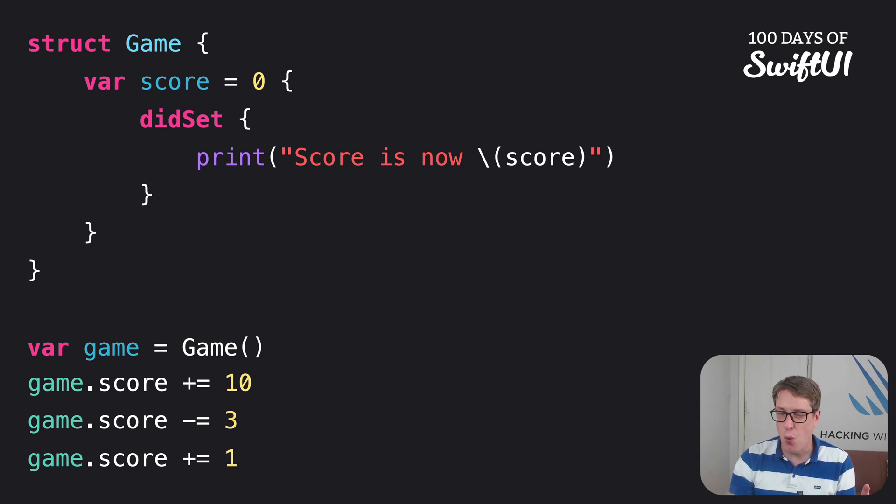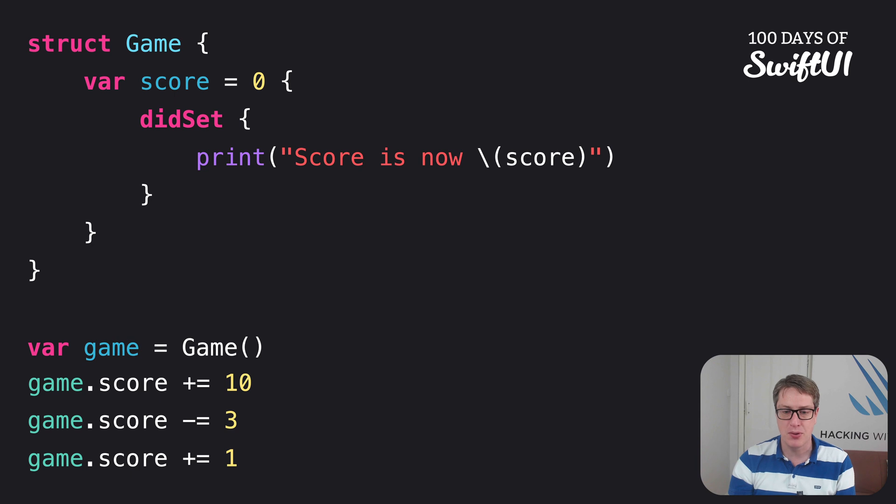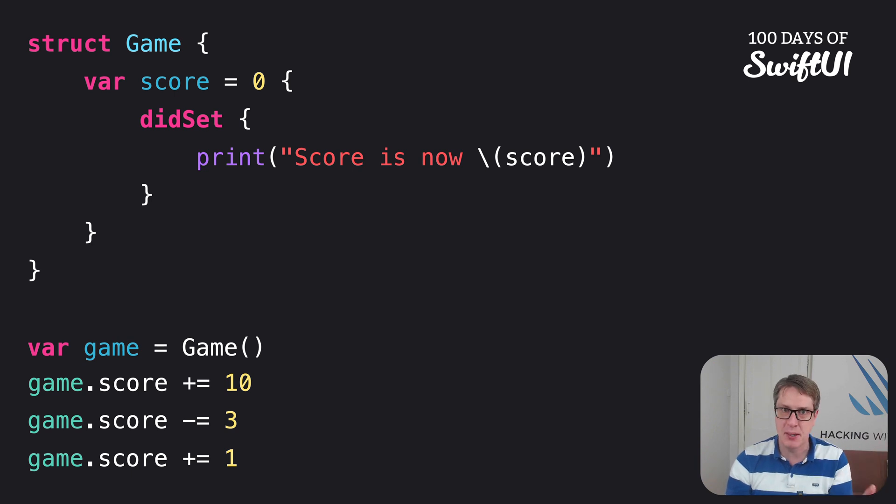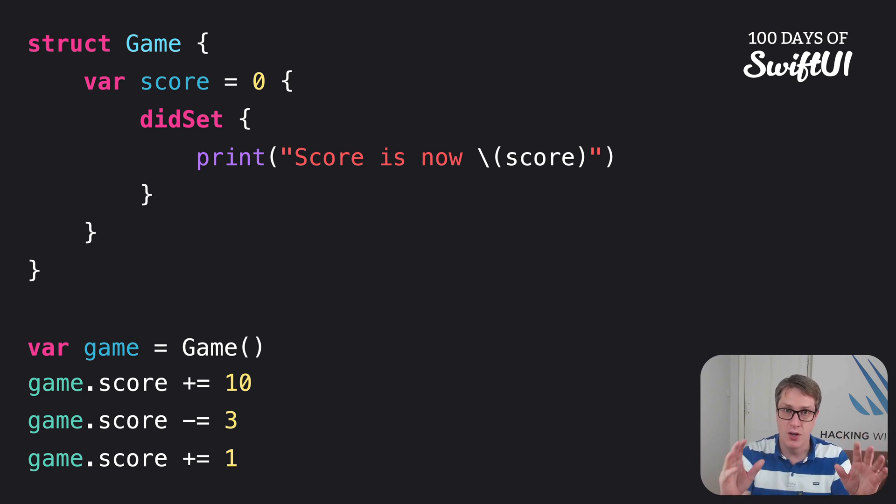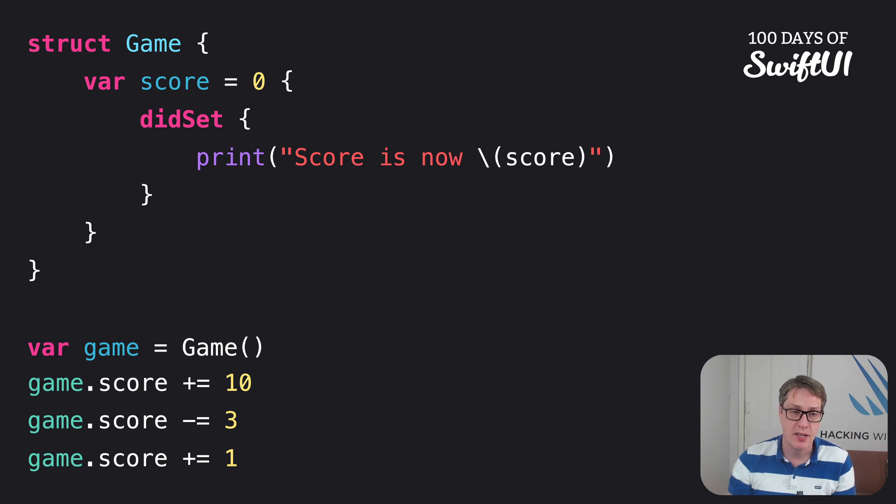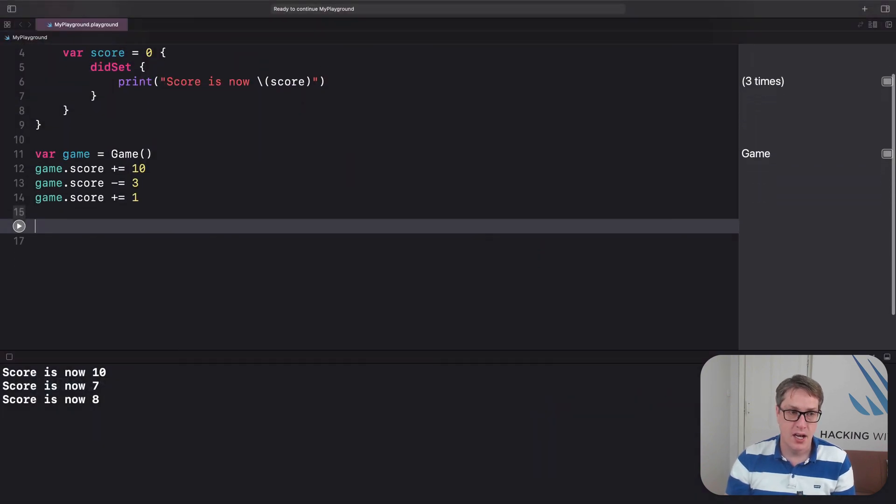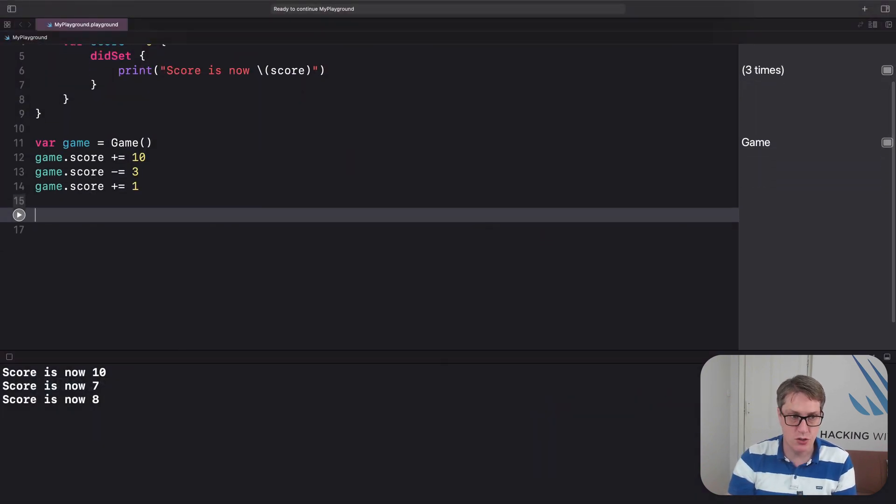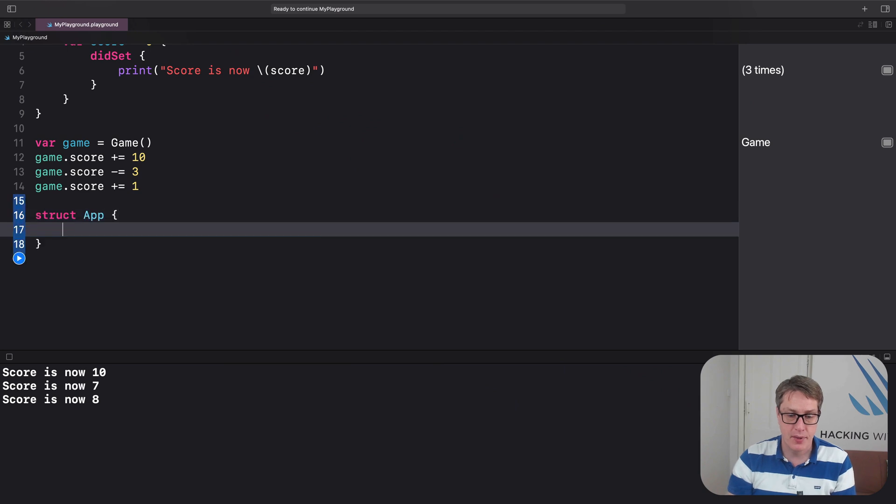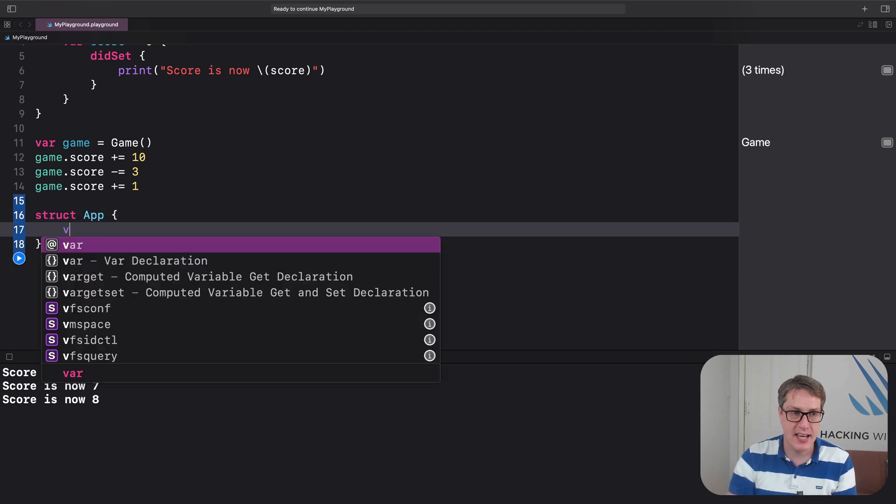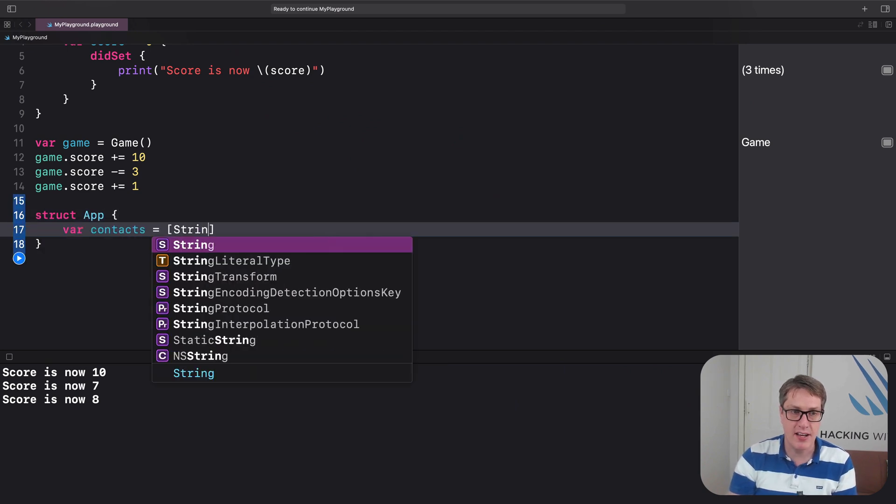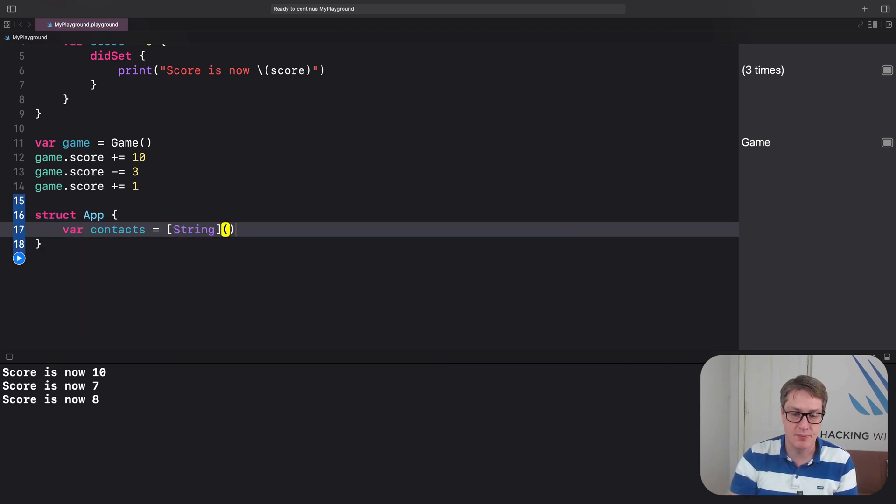We can actually show all this functionality off in action using one code sample, which will have various messages being printed. So you can follow the code flow with actual execution in your playground. We'll say this struct App